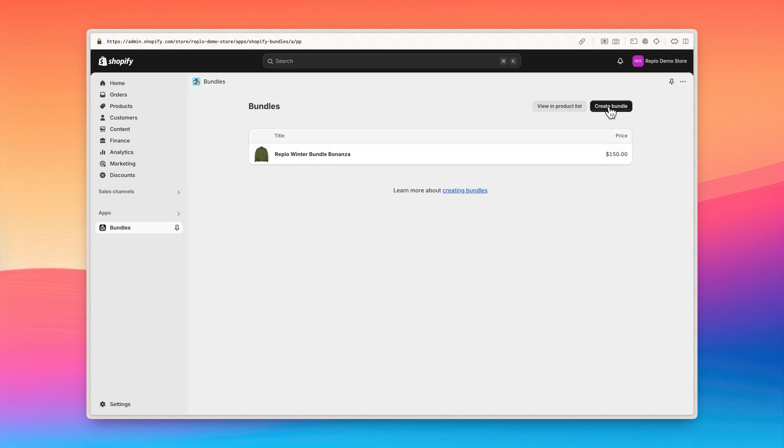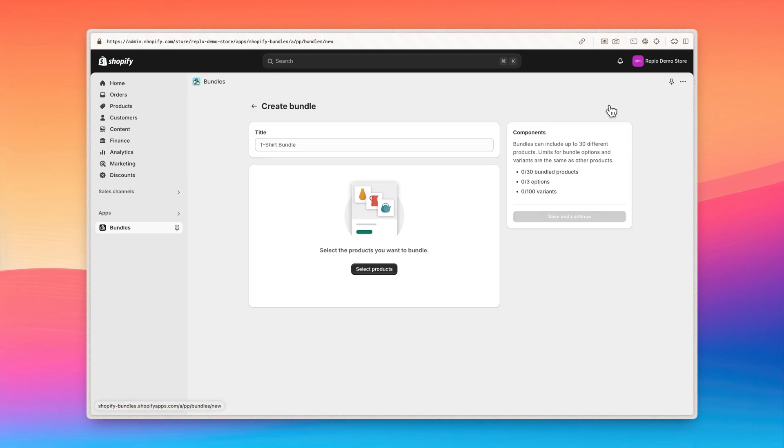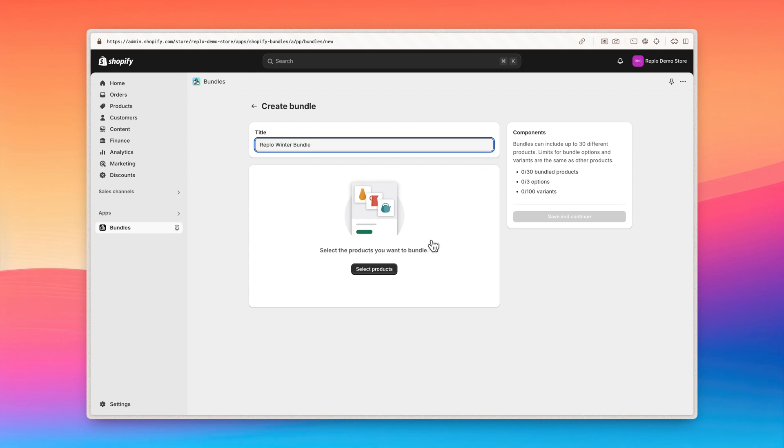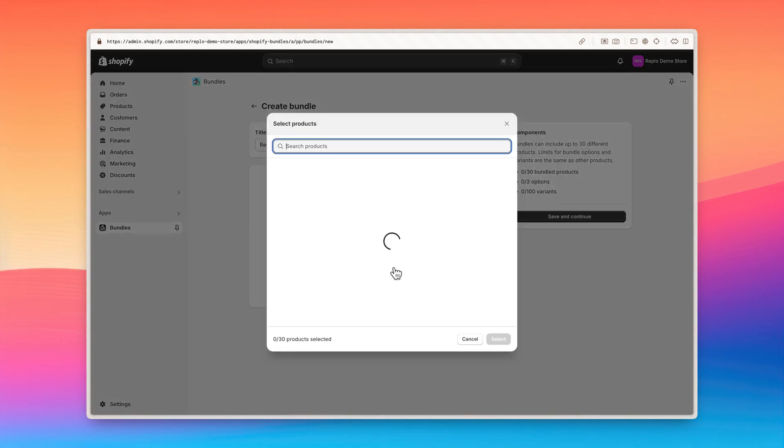Click on create bundle and enter a name for your bundle. I'll call this the Replo winter bundle.